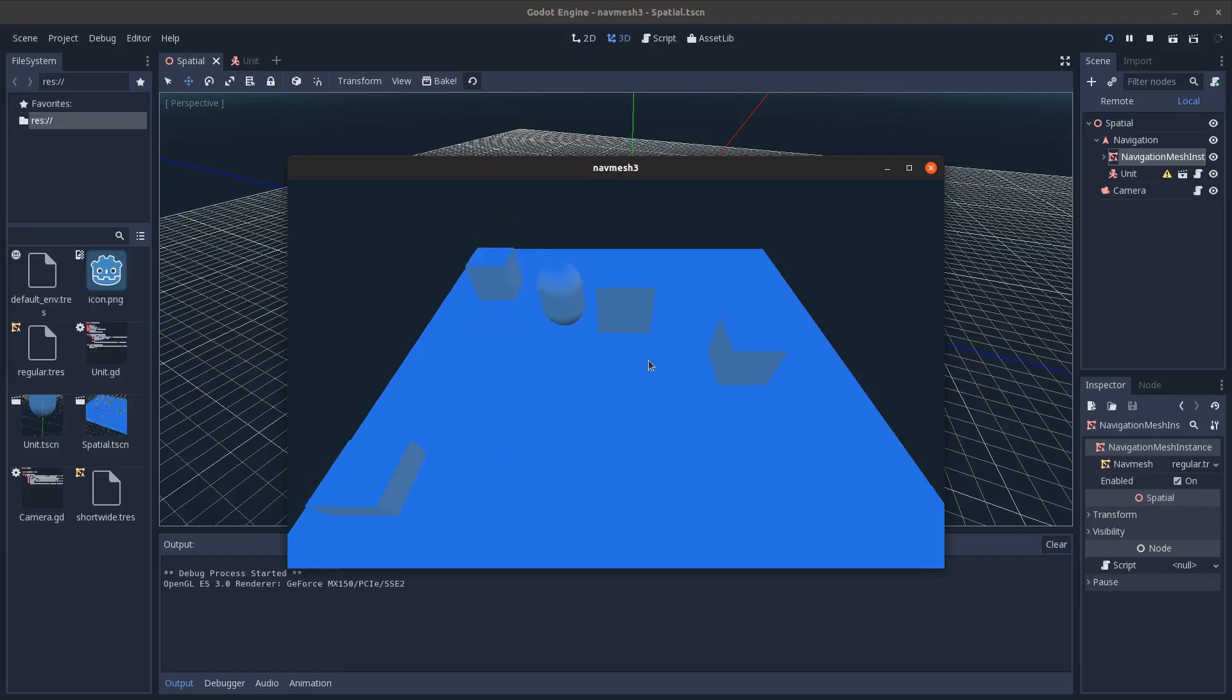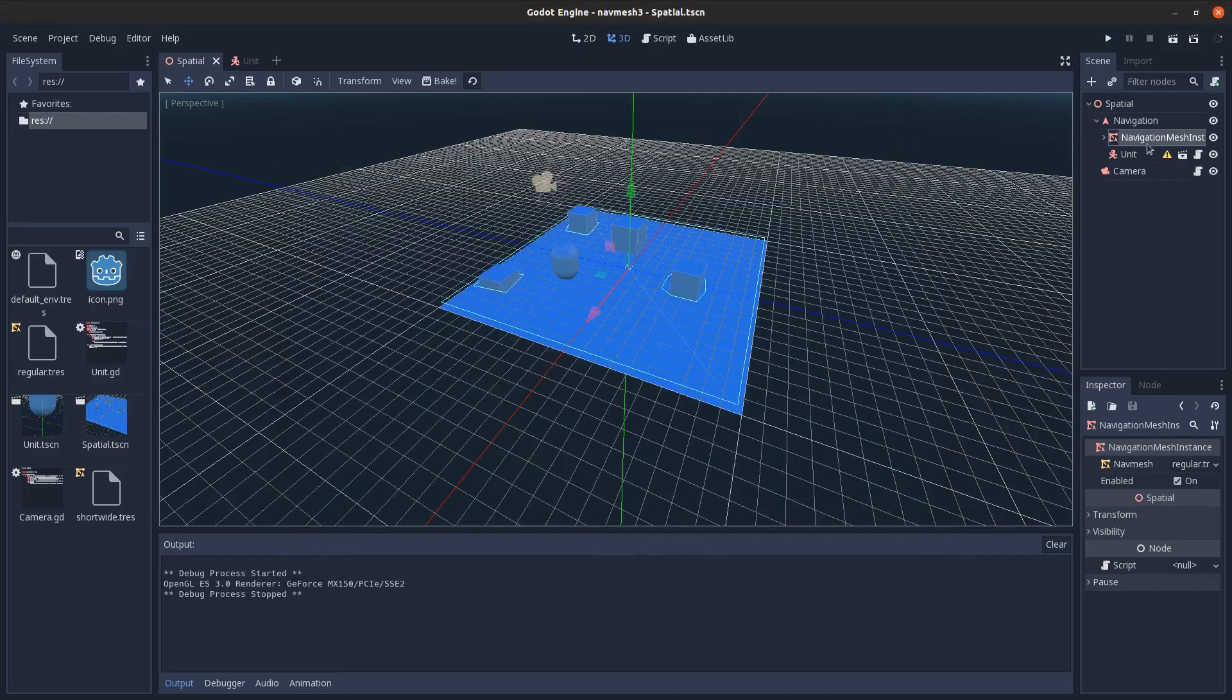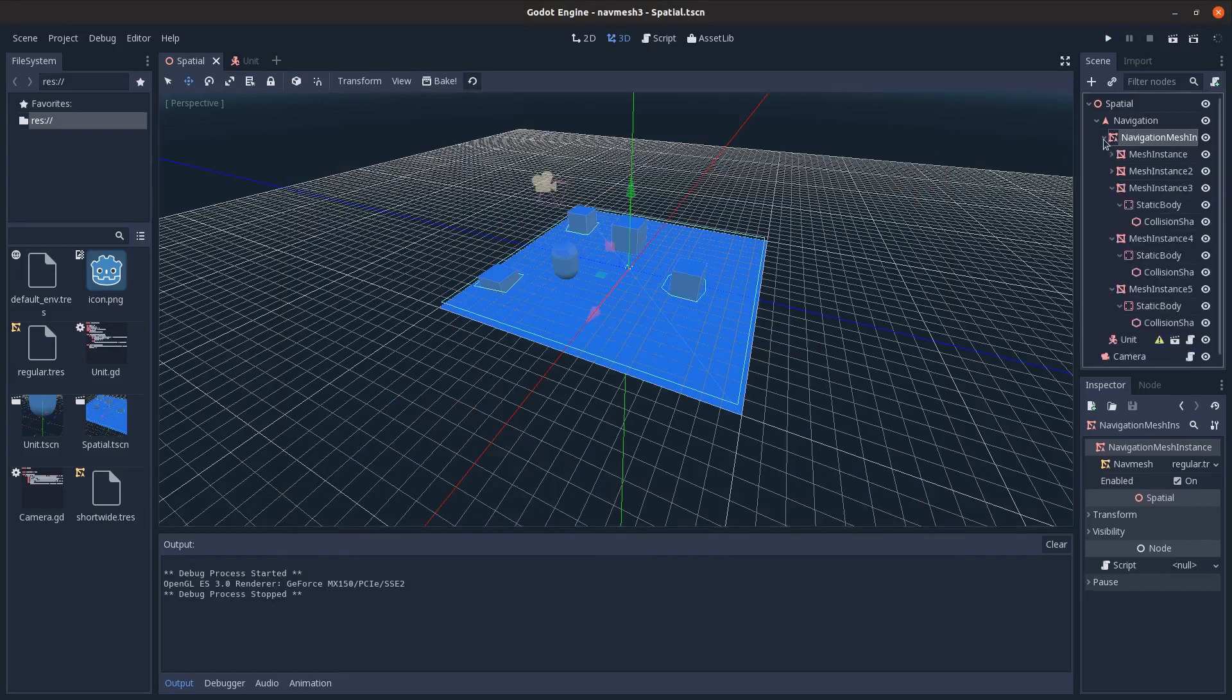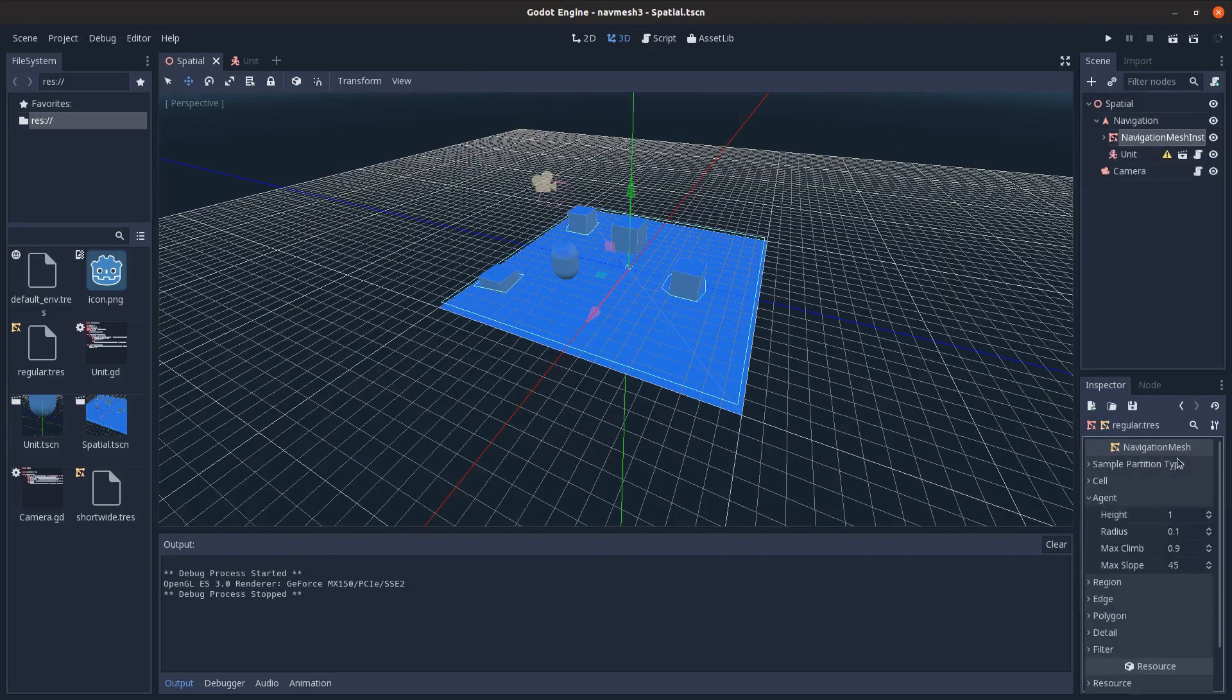Maybe so you can still have hitboxes and stuff on it. And always make sure to use the appropriate nav mesh for each unit. And you can see here if I go in and set the max climb height,